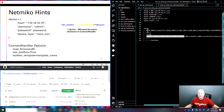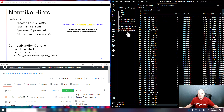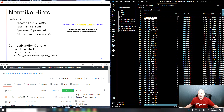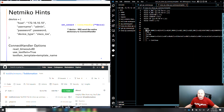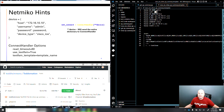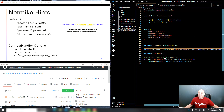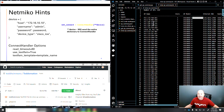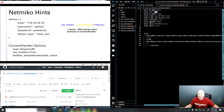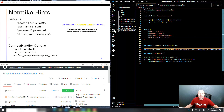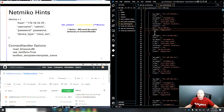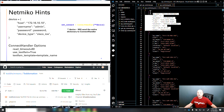Because I used 'use_textfsm=True' and specified the template, Netmiko automatically applies the TextFSM template to parse the output. The template starts by matching the AP name, followed by whitespace, then a slot digit, and so on. I've already run the code — it works fine — and here's the JSON output: a clean data structure with every single AP listed, including model number, Ethernet MAC, radio MAC, location, and more.